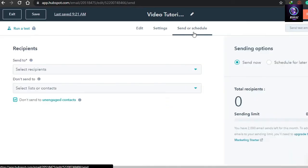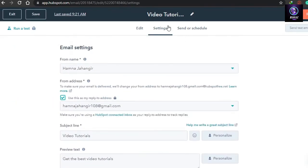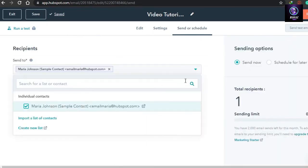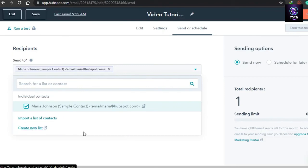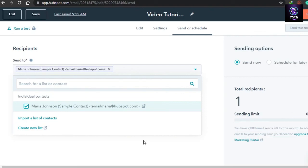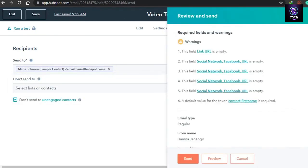Once you're satisfied with the settings, go to Review and Send. You can either send immediately or schedule it for later. On the send screen, select your recipients — you can import a contact list or create a new one. I only have one recipient right now. Note that the free plan has a sending limit of 2,000 emails. Once you select your recipients, proceed to send.